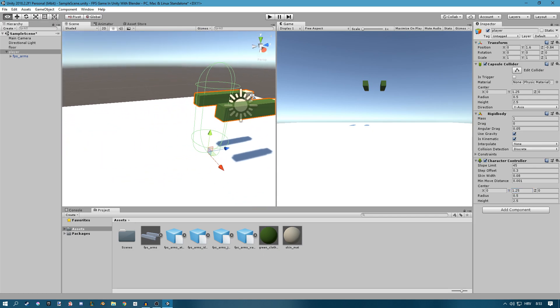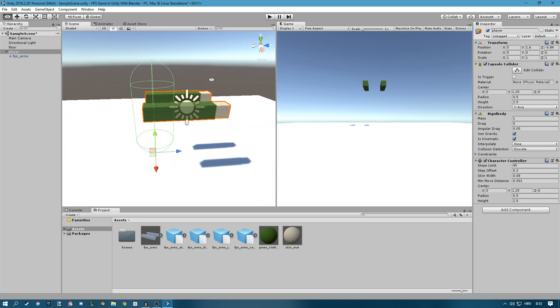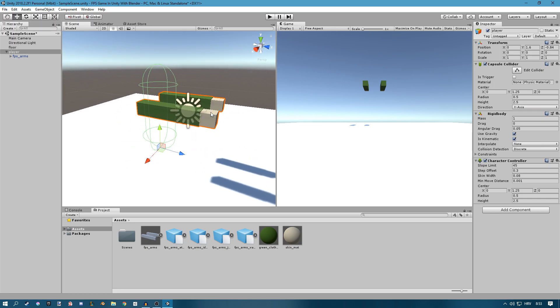You can make this higher because arms are a bit big. You could also scale down the arms but this works.